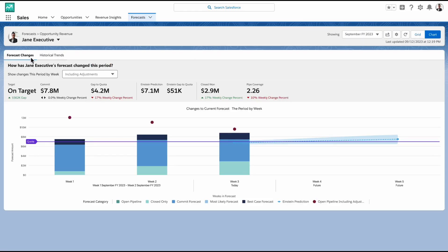With the Forecast Changes chart, each bar represents a week in the current forecasting period, and the bar segments show how each forecasting category has changed over this time. But with cumulative roll-ups, open pipeline is shown as dots rather than the bar segment.